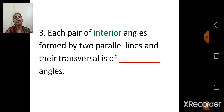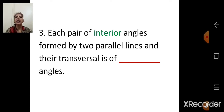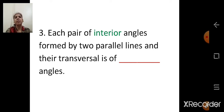Now the third one: each pair of interior angles formed by two parallel lines and their transversal is of what type of angles? Interior angles are supplementary. So the answer is supplementary — each pair of interior angles is of supplementary angles. This we have studied in the previous session.